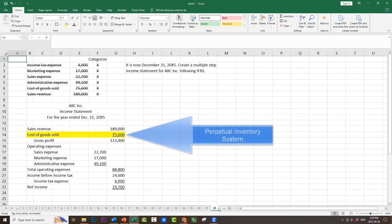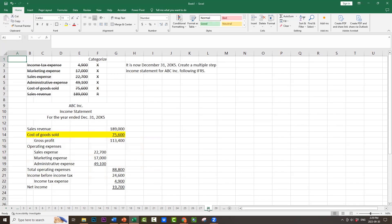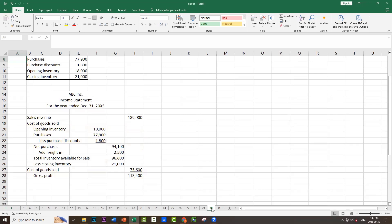Does that look familiar? It's identical to the cost of goods sold under the perpetual inventory system, $75,600. So there's no change in the amount of cost of goods sold. Instead, what's happened is there's a difference in the way we calculate it. Under the perpetual inventory system, cost of goods sold is simply an amount in an account on our general ledger. But for the periodic inventory system, we have multiple accounts and have to calculate it. Because we have cost of goods sold, we can now calculate gross profit: $189,000 minus $75,600 equals $113,400 — exactly the same as under the perpetual inventory system.